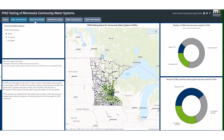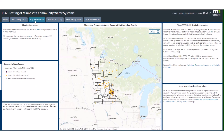The PFAS Results tab shows the testing results for individual systems. Clicking on a community water system in the map will show its PFAS testing results, and whether results exceed health-based guidance or the health risk index. The legend and health risk index information are shown to the left, and more information about our health guidance is shown to the right of the map.